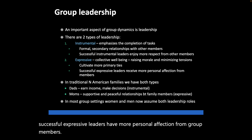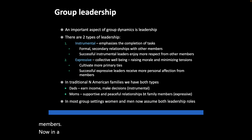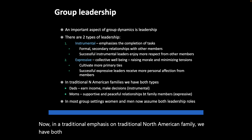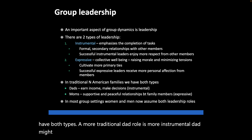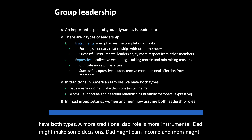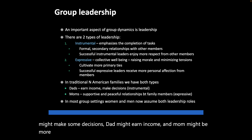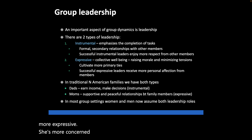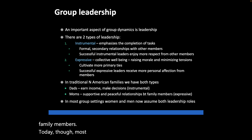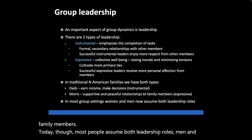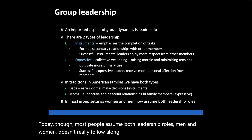In a traditional North American family, we have both types. The more traditional dad role is more instrumental — dad might make decisions and earn income — while mom might be more expressive, more concerned with supportive and peaceful relationships between family members. Today, most people assume both leadership roles, and it doesn't really fall along neat gender lines.